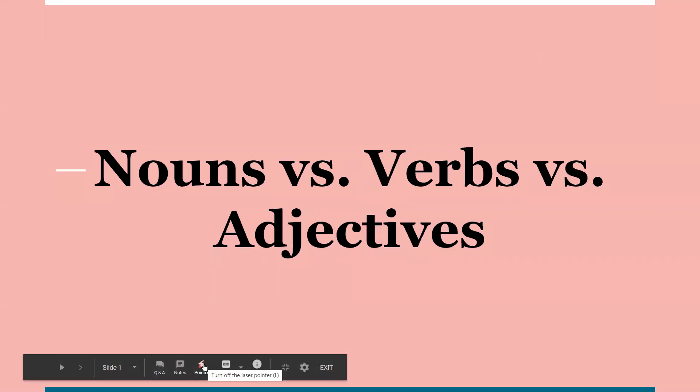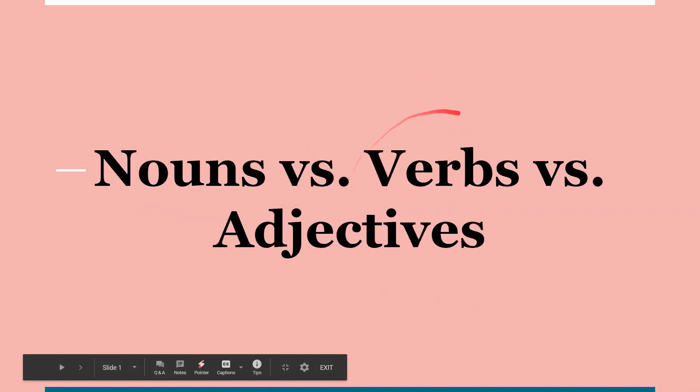Hi everyone, this is Ashley. Today we're going to be learning about the differences between nouns, verbs, and adjectives.